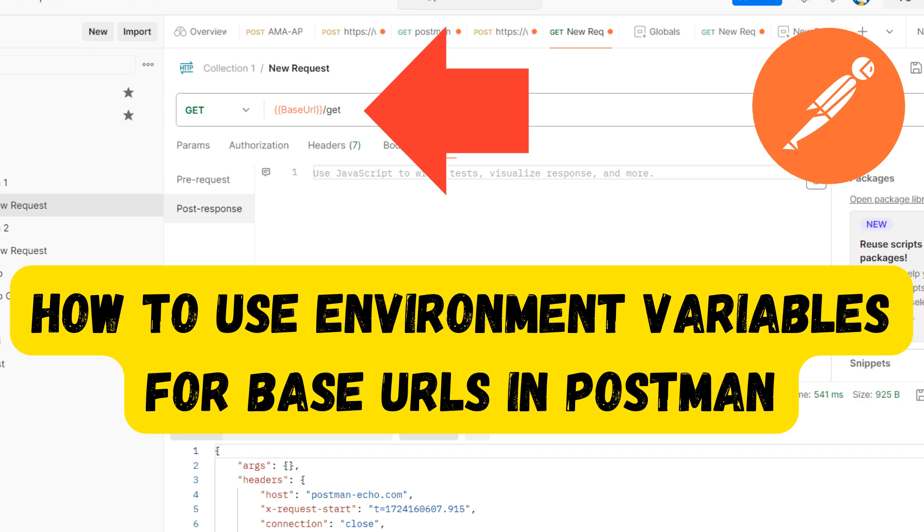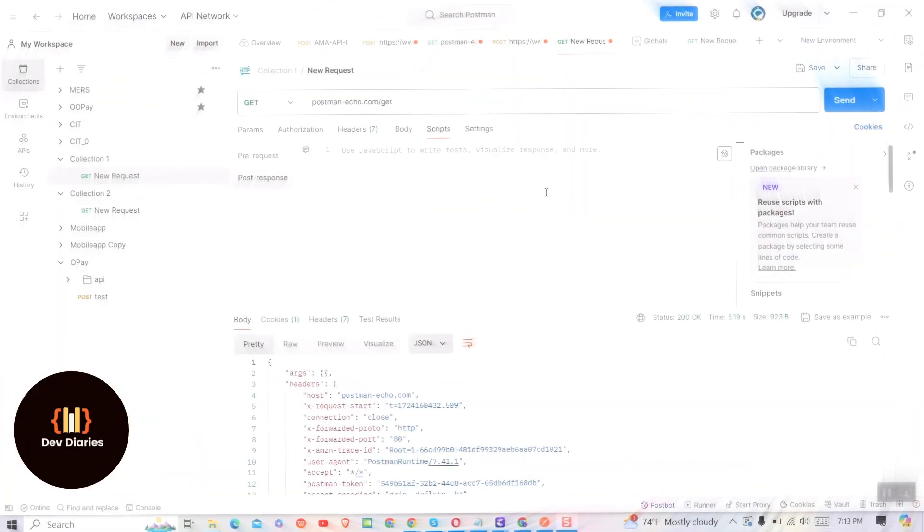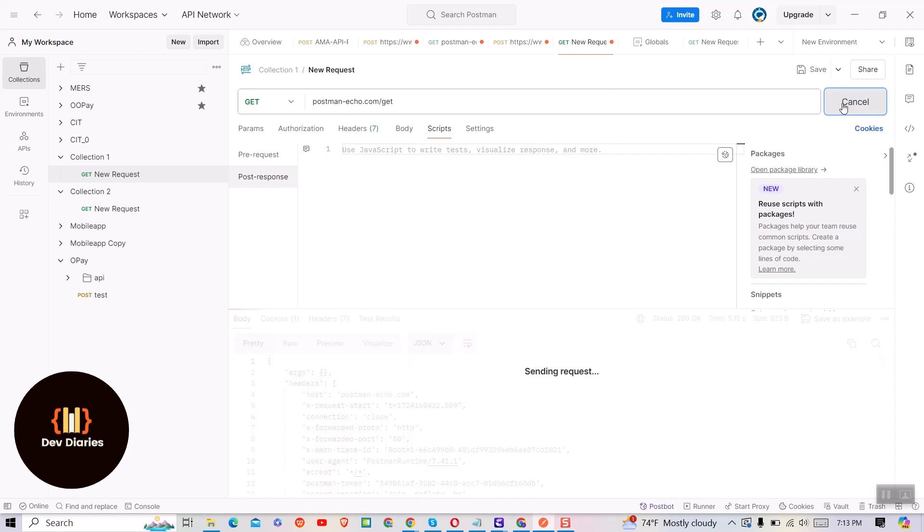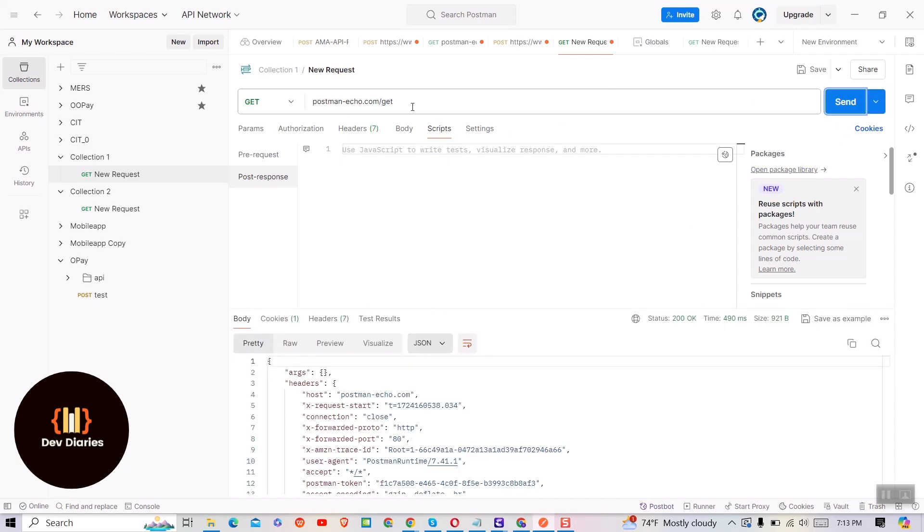In this video I will show you how to set a global environment variable to use it as base URL in Postman. You can see this is one sample Postman request, and when I click on send button I am getting the response.